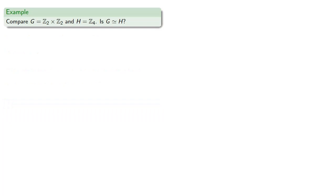So let's consider G = Z2 cross Z2 and H = Z4. Are these two groups isomorphic?